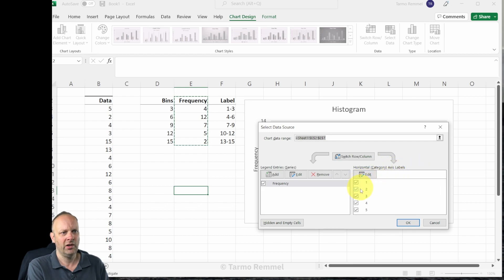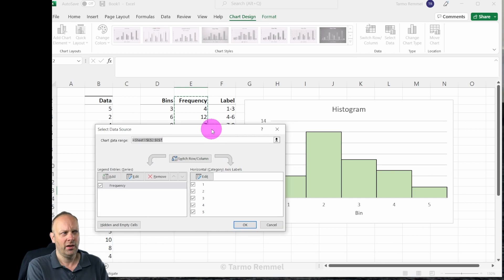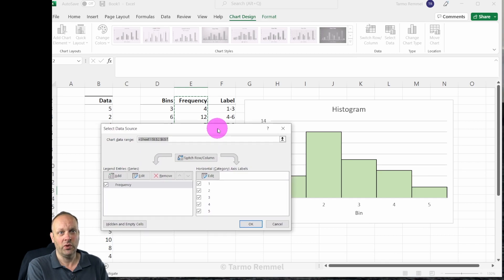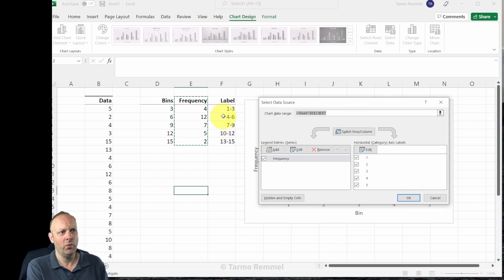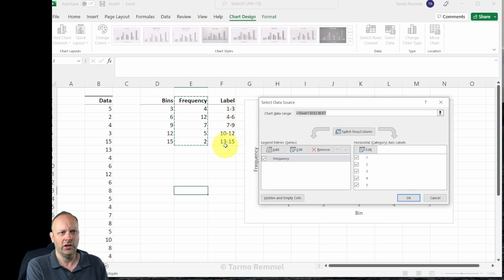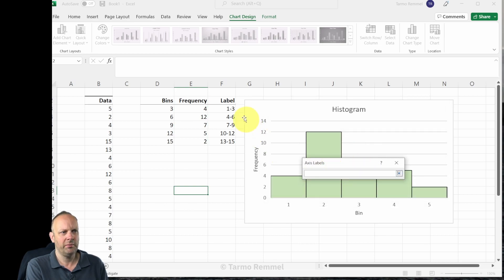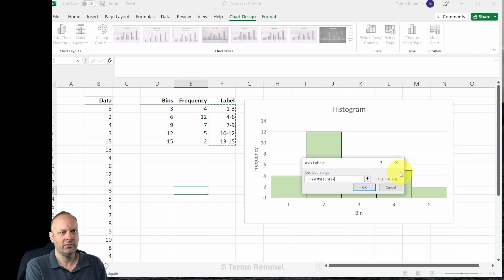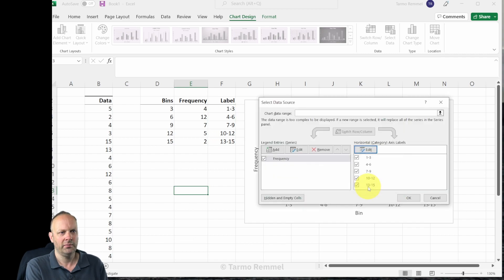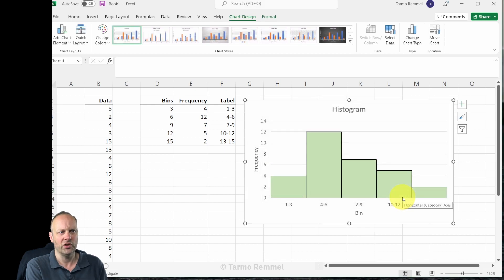When we click on there we can see that the horizontal category axis labels are currently one, two, three, four, five, which is what we see on our histogram. But we don't want them to be one, two, three, four, five; we want them to be these labels here that are in column F. So we can click on the edit button and we can simply select this range of input axis labels. And when we're happy with that we can click OK. Notice that it's copied those nicely into this representation, and we click OK once more.